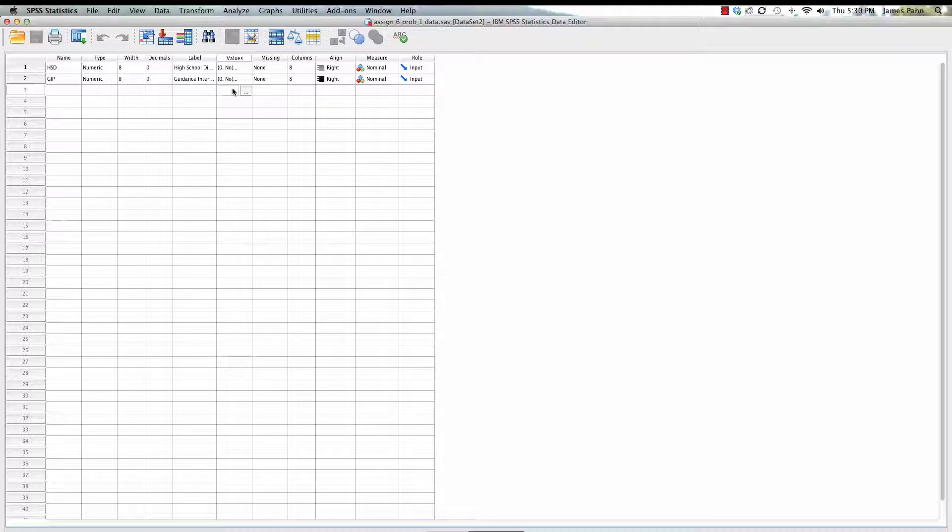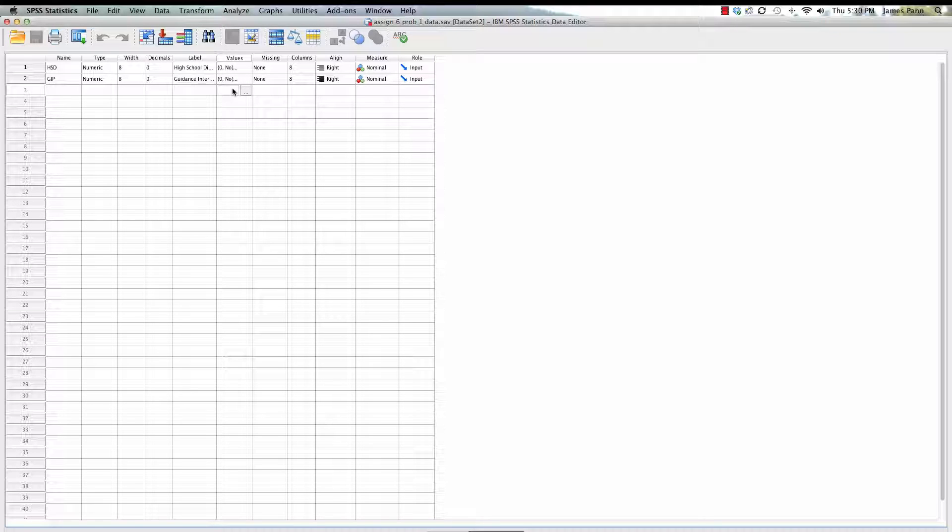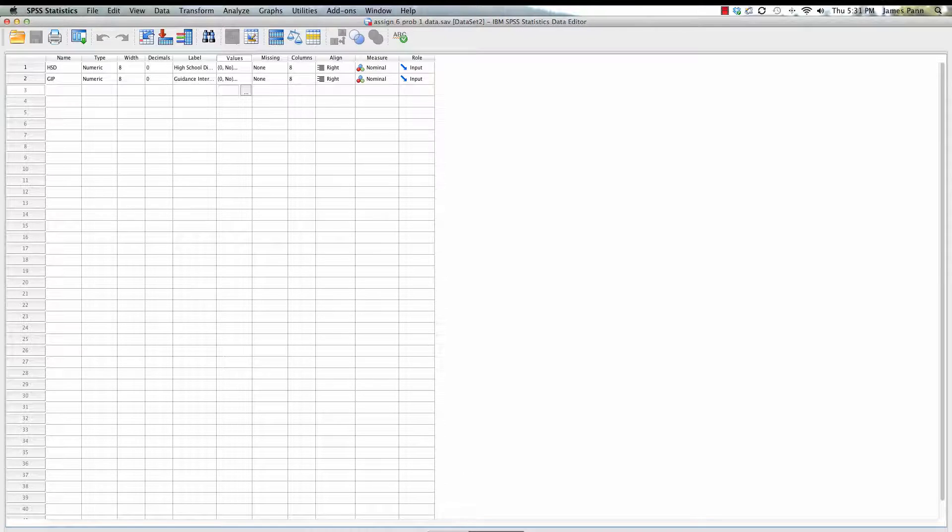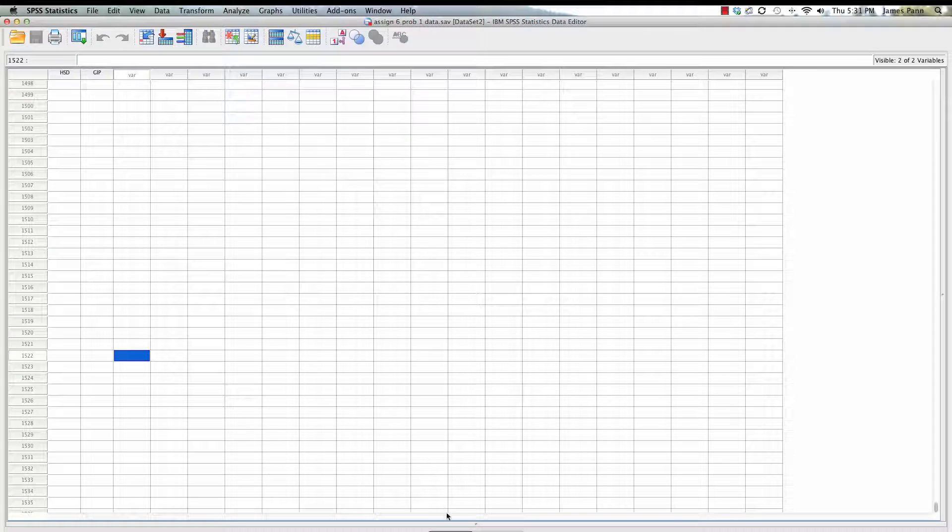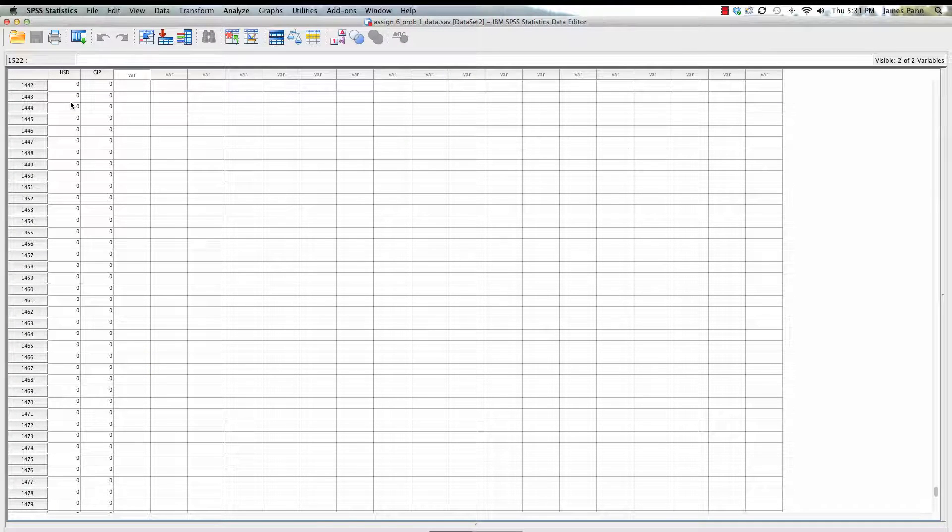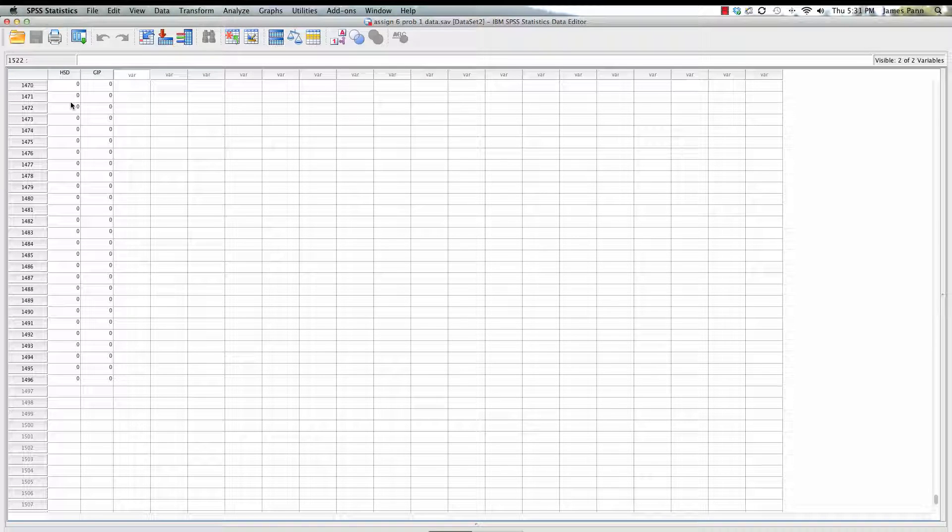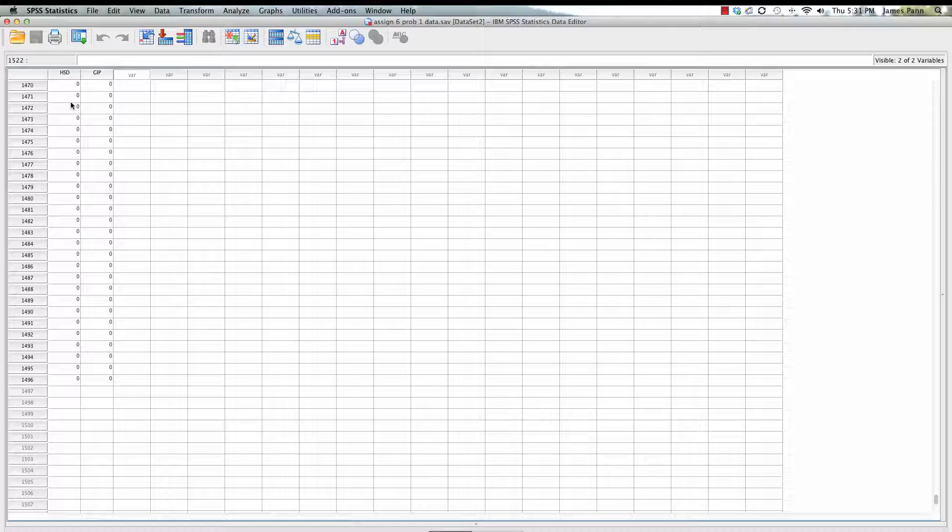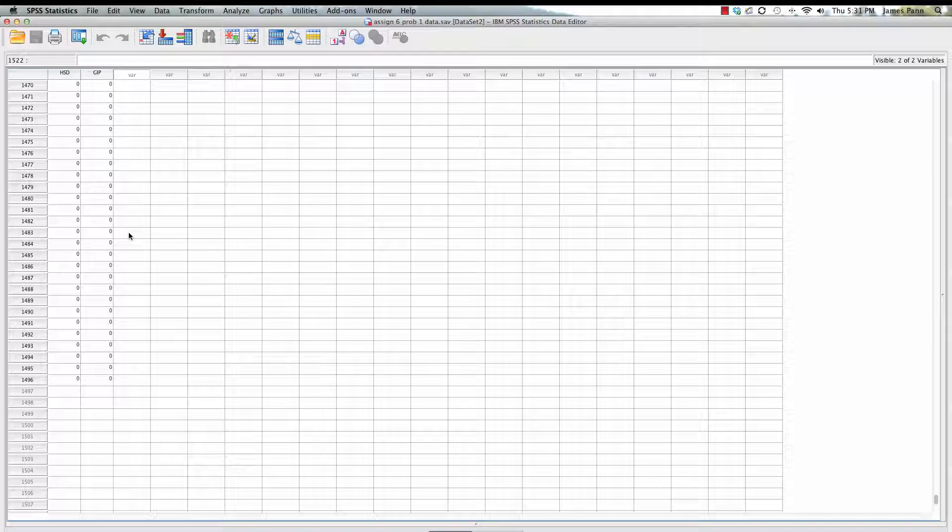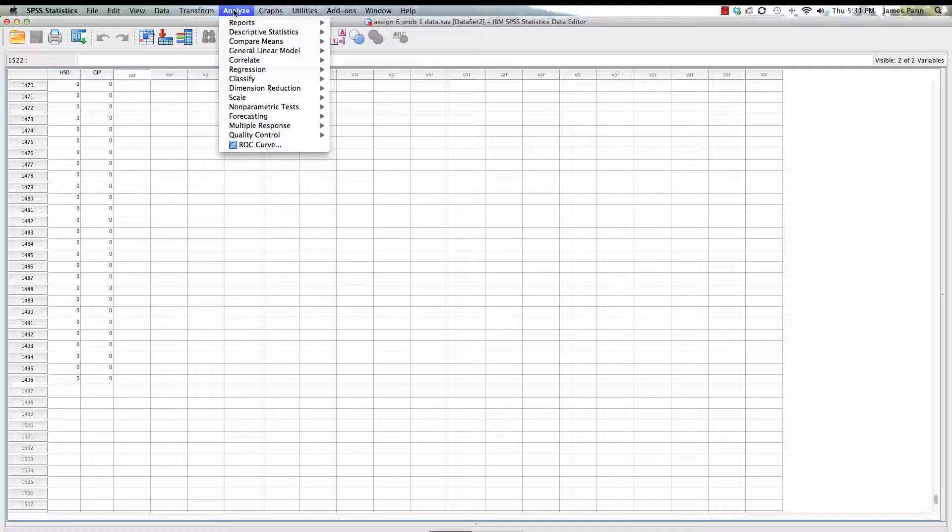Under the values, you can see zero equals no, one is equal to yes. That's one of the common conventions in terms of assigning values to specific levels of a variable. So we have 1,496 subjects, participants, data points, each one either has a zero or one on each of these variables.